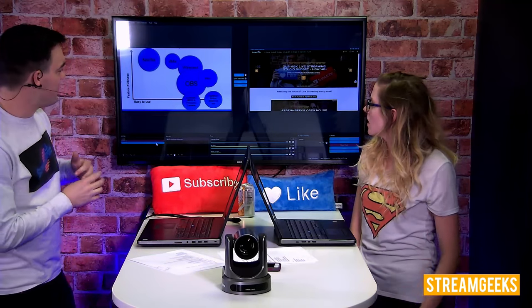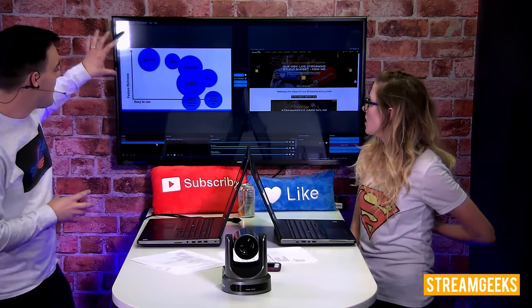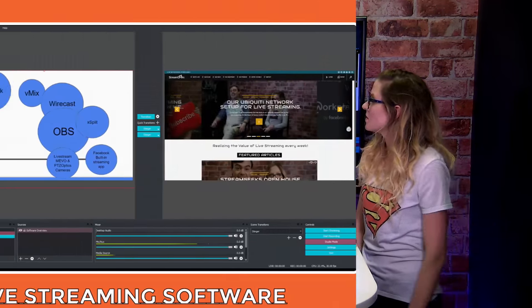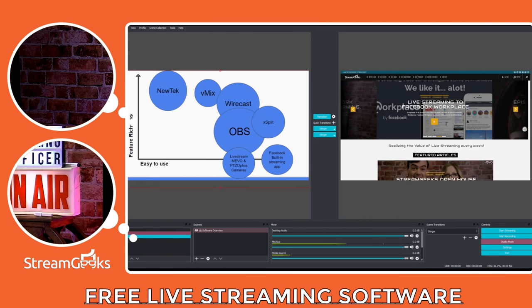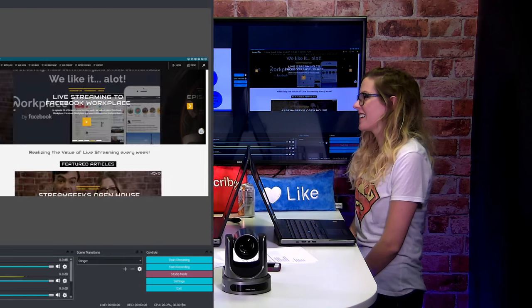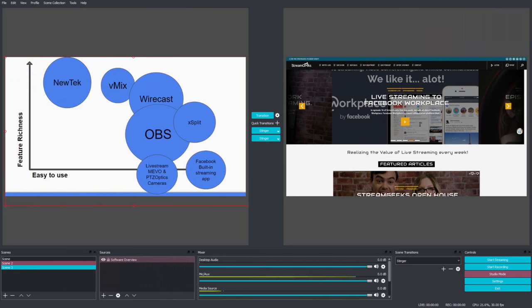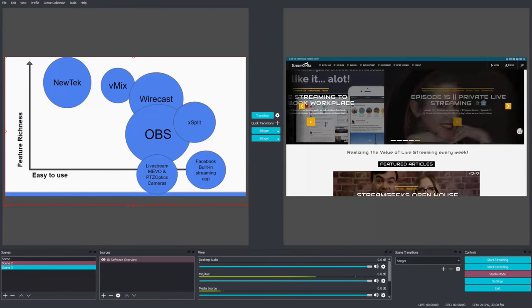And we loaded this in at the very bottom of the vMix input. And basically, the more feature rich something is, the harder it is going to be to use. Bit of a trade-off there. So it's always a trade-off.